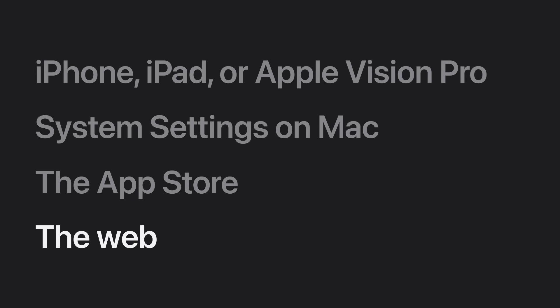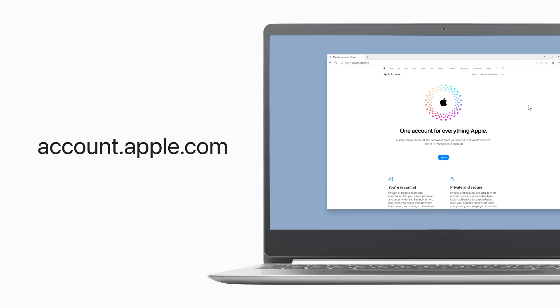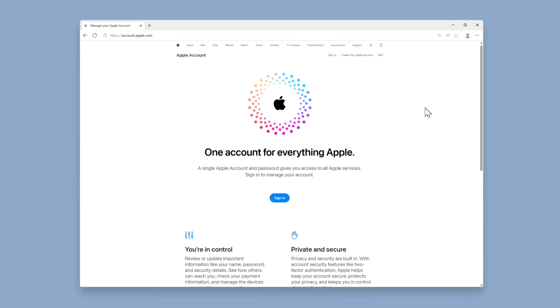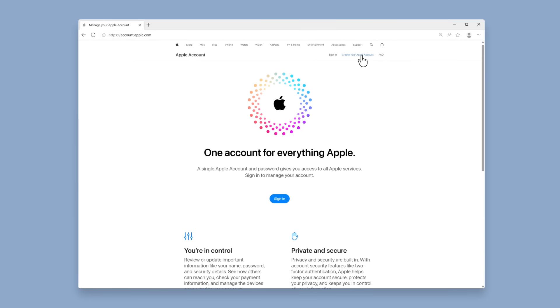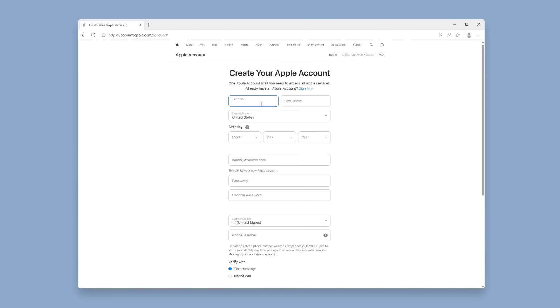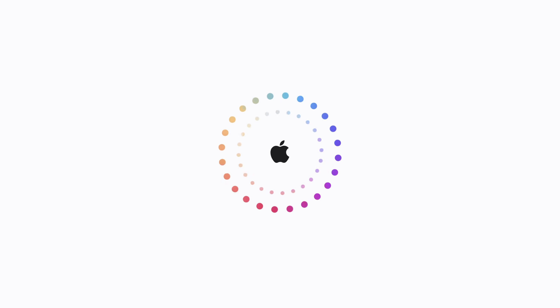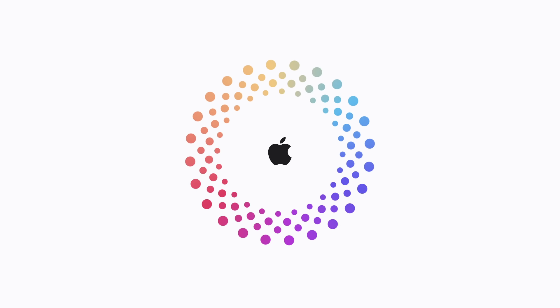No matter what device you use, even if it's not an Apple device, you can create a new Apple account on the web. Before you start, it's a good idea to make sure your device is updated to the latest operating system, and you'll need an existing email address that you have access to. Go to account.apple.com, click Create Your Apple Account, and follow the prompts to finish setting it up. Now you know how to create your own Apple account, so you can access everything Apple, everywhere.